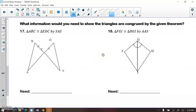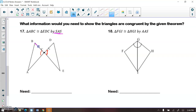Next: what information do you need to show the triangles are congruent by the given theorem? We have DC and DC congruent, and vertical angles congruent. We want to prove these two triangles congruent by SAS — I have a side and an angle, and I need another side where the angle is between the two sides. The only side that makes sense is AC congruent to EC. So I would need segment AC congruent to segment EC to prove congruence by SAS.